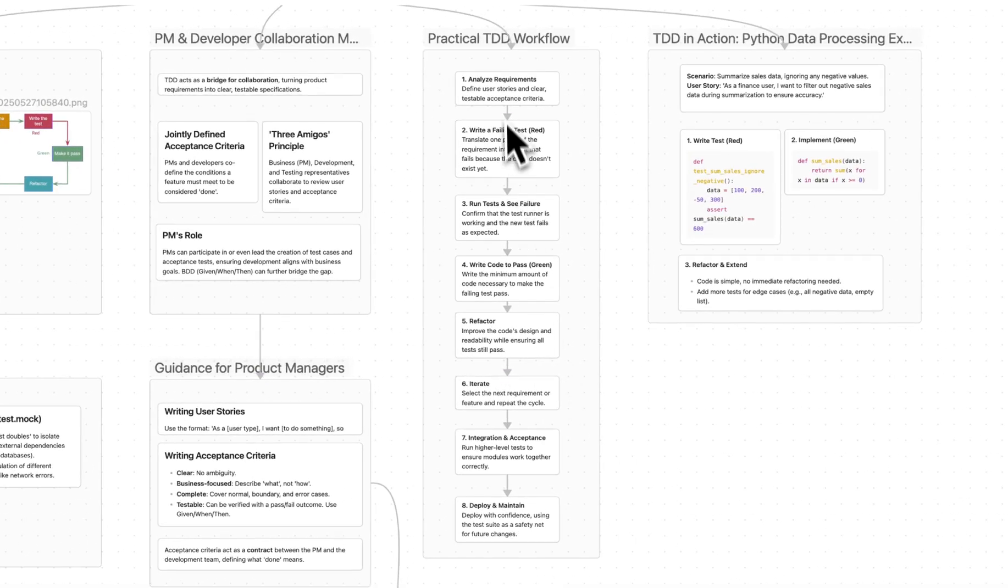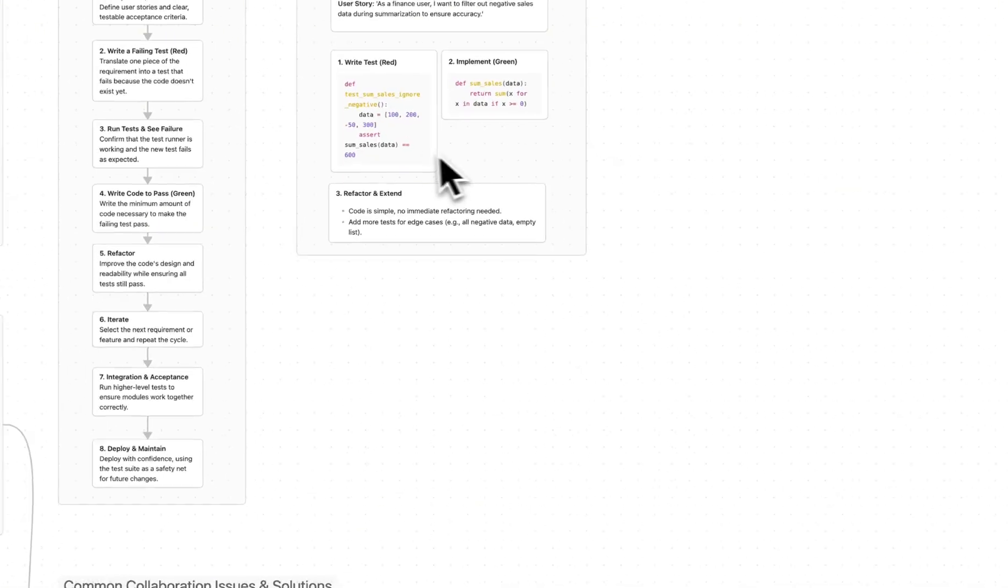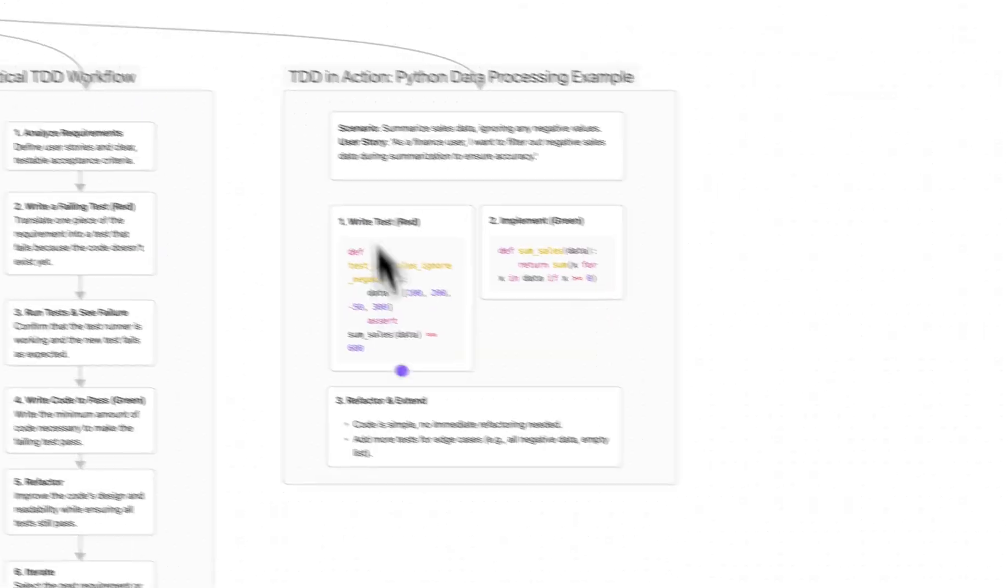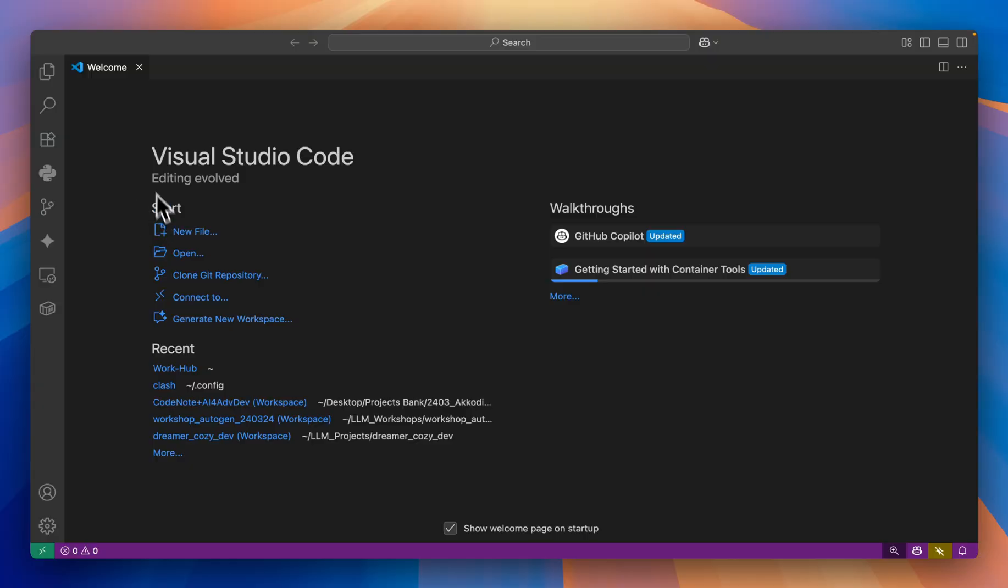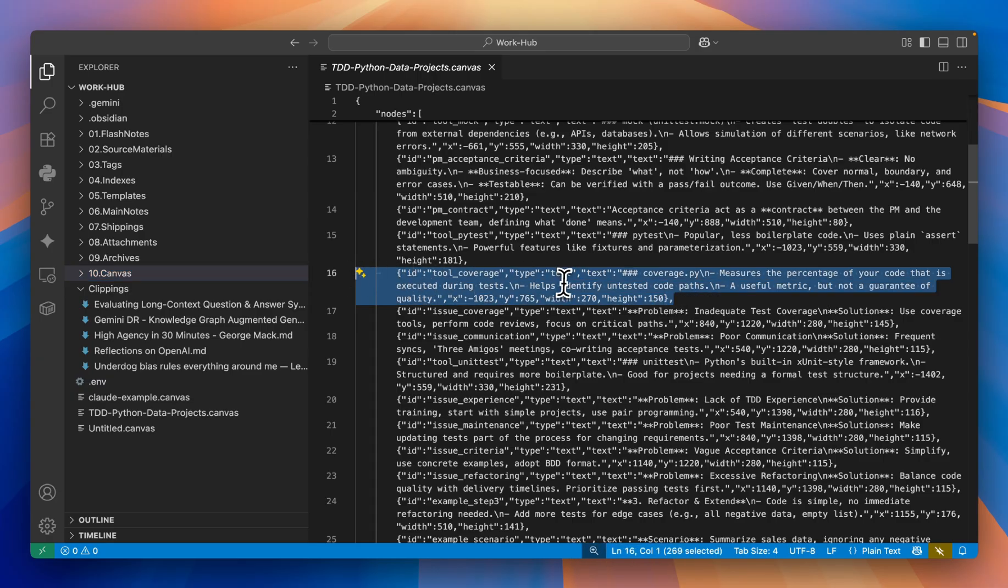If you open the file with coding tools like Visual Studio, you will find that these canvas files are simple semi-structured data. It contains node IDs, text content, and their specific whiteboard location.